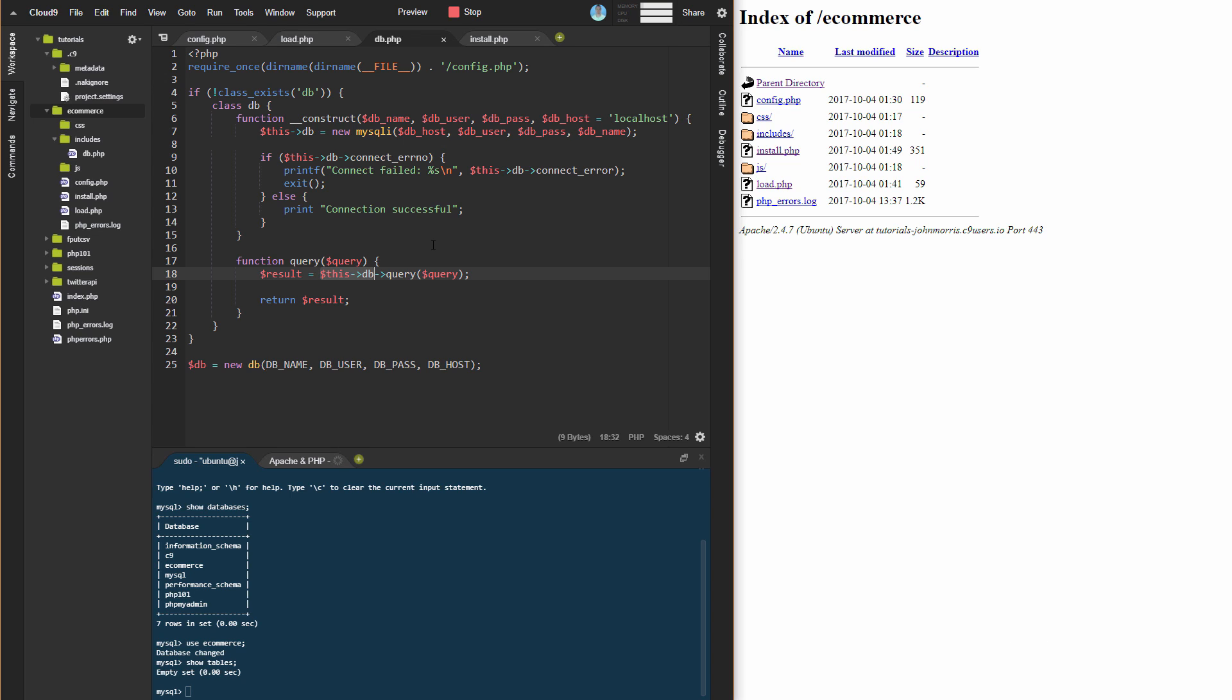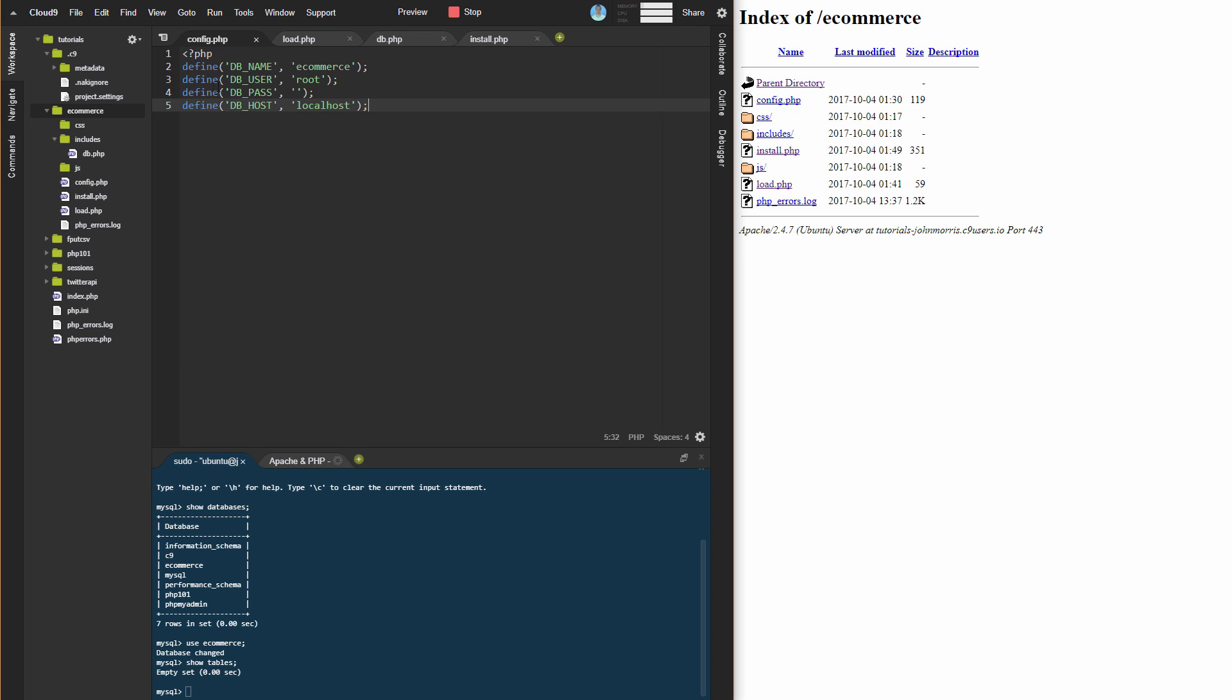You can see we have the beginnings of a database class here. I'll quickly cover the config file because I'm including it up here and using some constants down here. The config file is just defining those constants: the database name, the username, the password, and the host. This is what you would change for your particular database and setup.